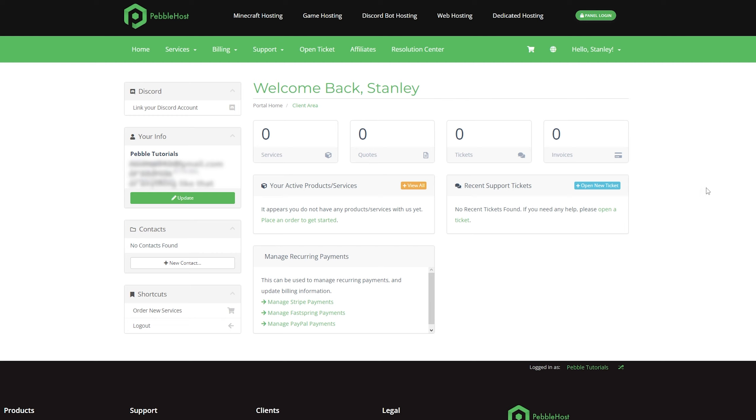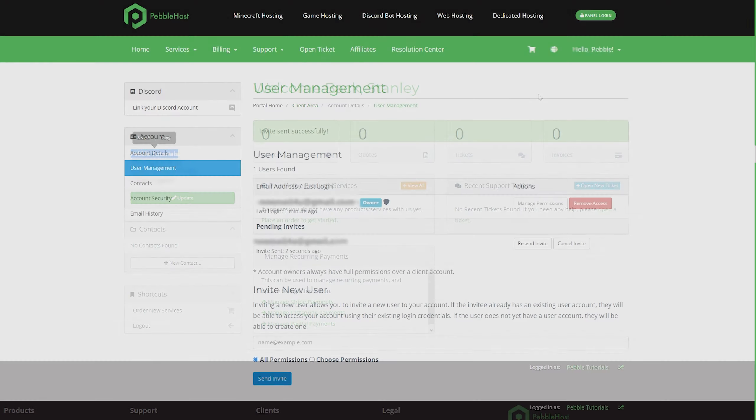You can see this on the side, we have Pebble Tutorials as the name, which is my main account's name. However, we're of course on our alt account here.